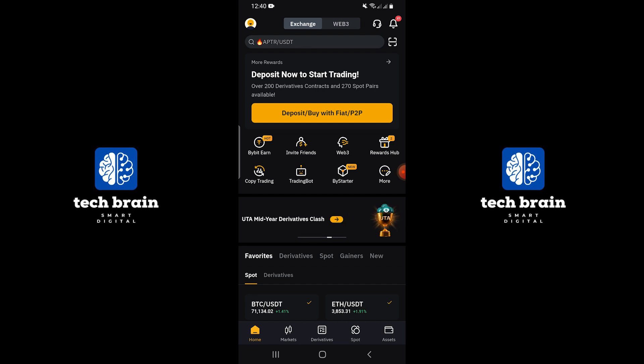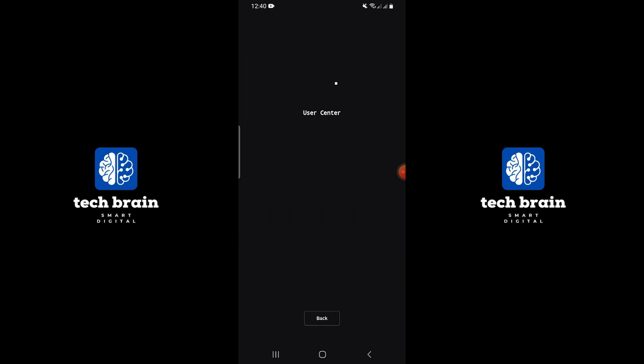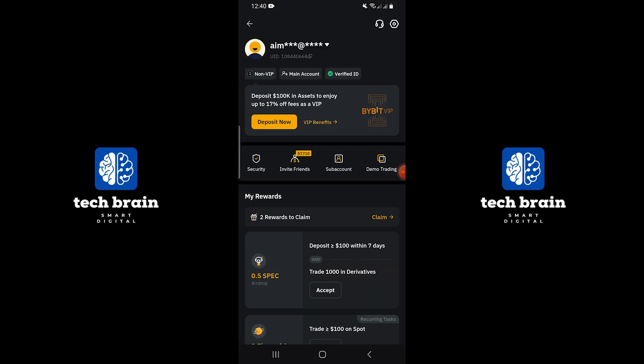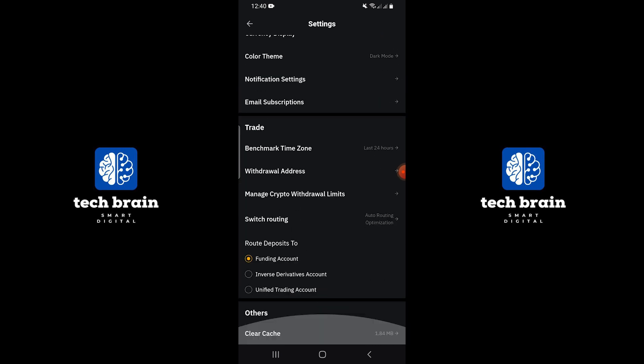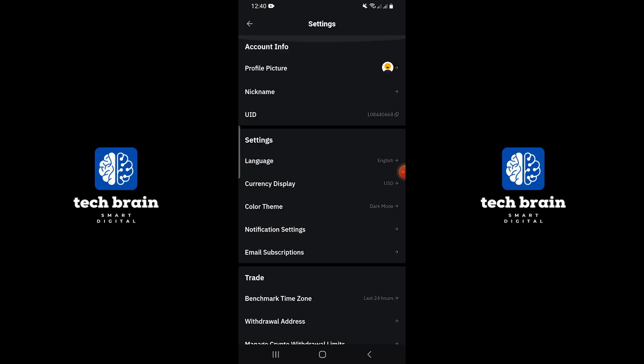Next, tap on the profile icon in the app. Scroll down through the list of options available. Despite the variety of settings, you will notice that there is no option to log out from your account.